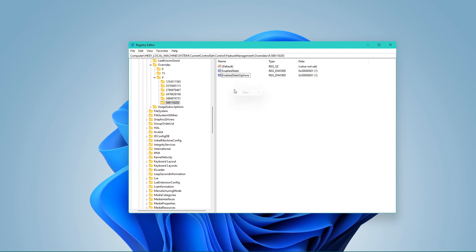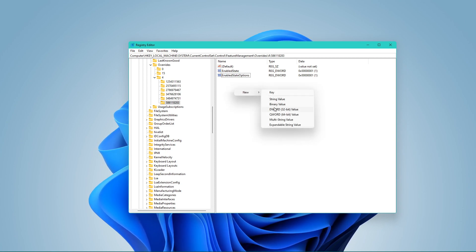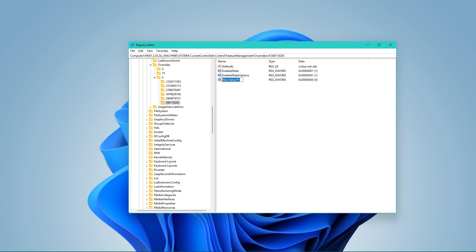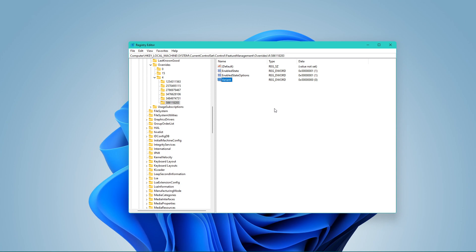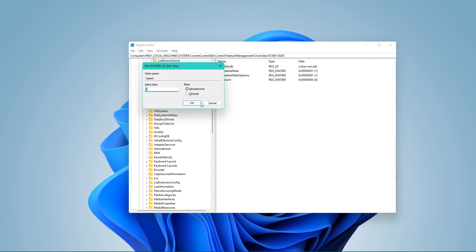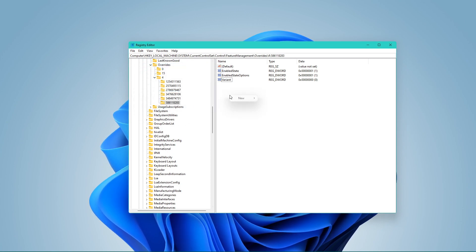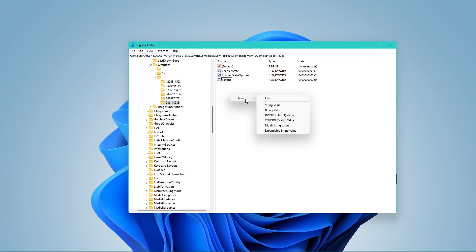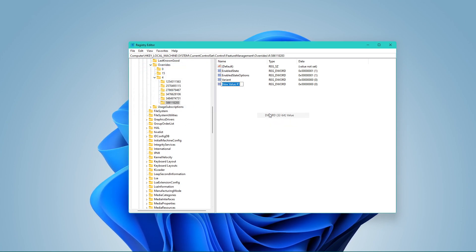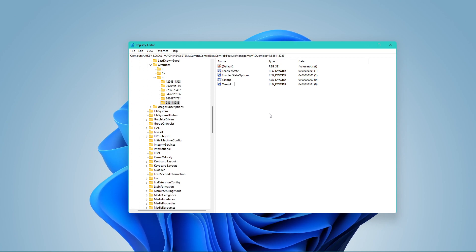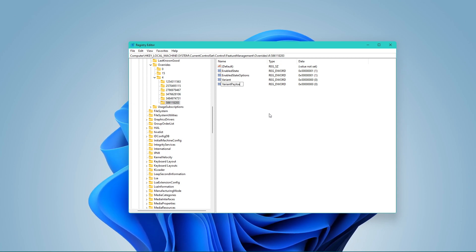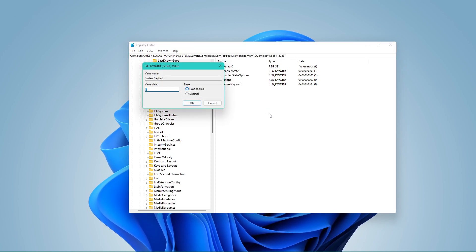The next DWORD will be called Variant and set its value to 0. Create a new DWORD 32-bit value, namely VariantPayload. Set the value to 0.